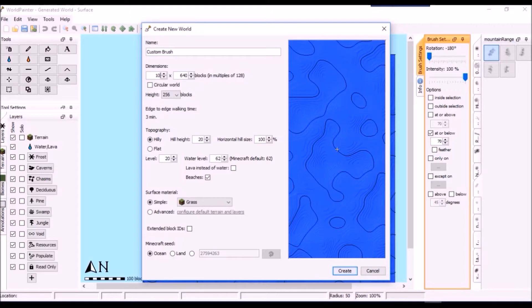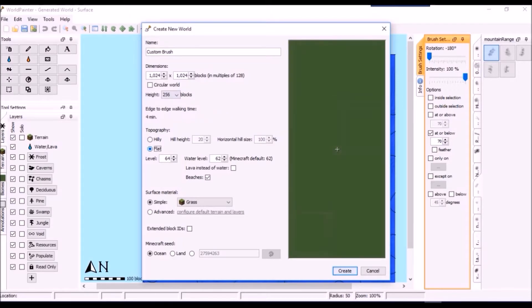We start by creating a new flat map in the program. It doesn't matter what you name it — for some reason it doesn't like starting at 0 for me, so I started at 10 and then flattened it out before I began creating my brush.